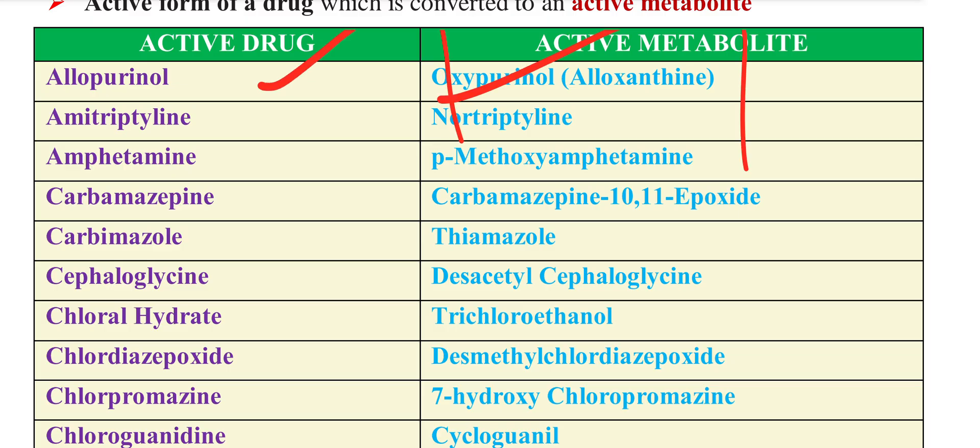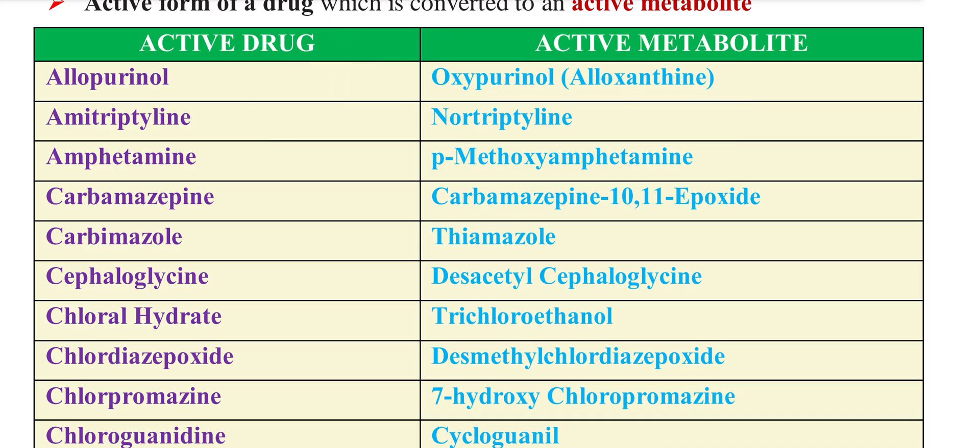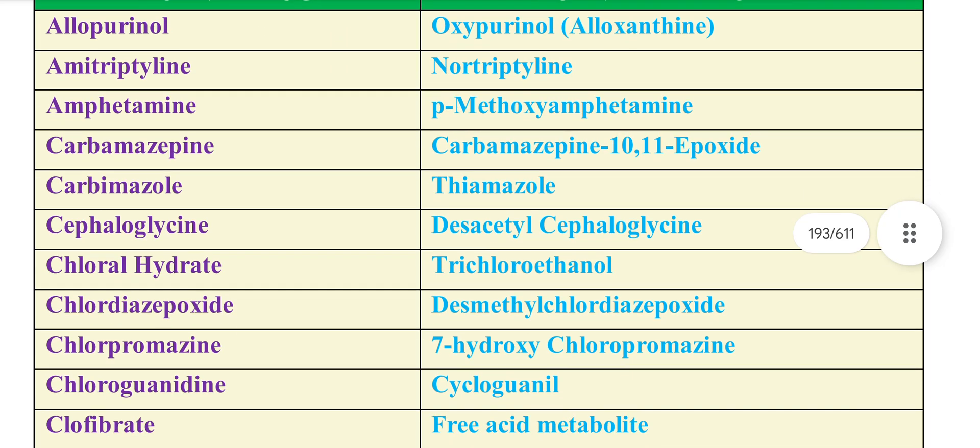Allopurinol's metabolite is Oxypurinol. Amitriptyline's metabolite is Nortriptyline. These have a similar effect.